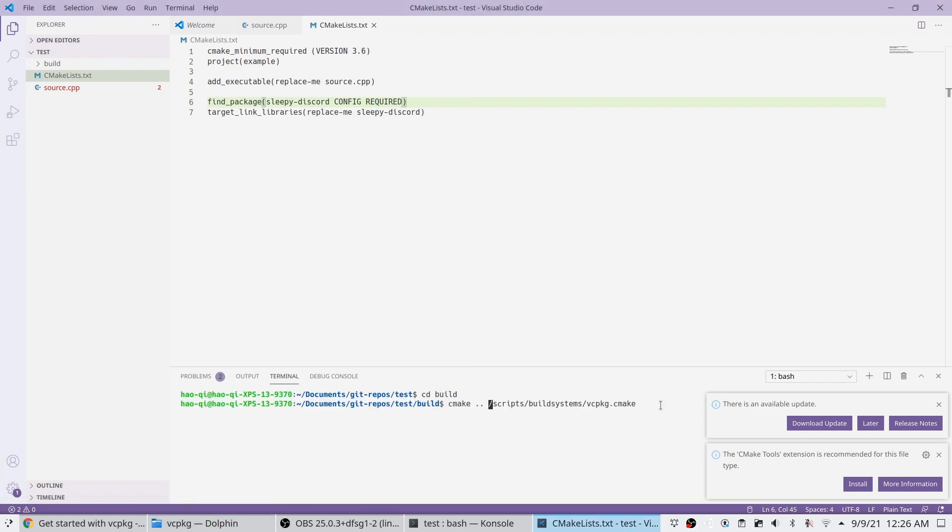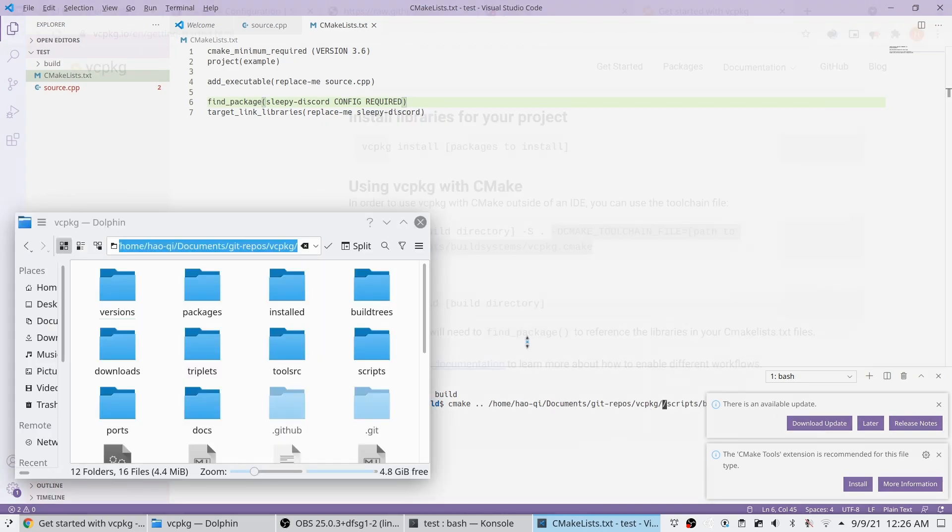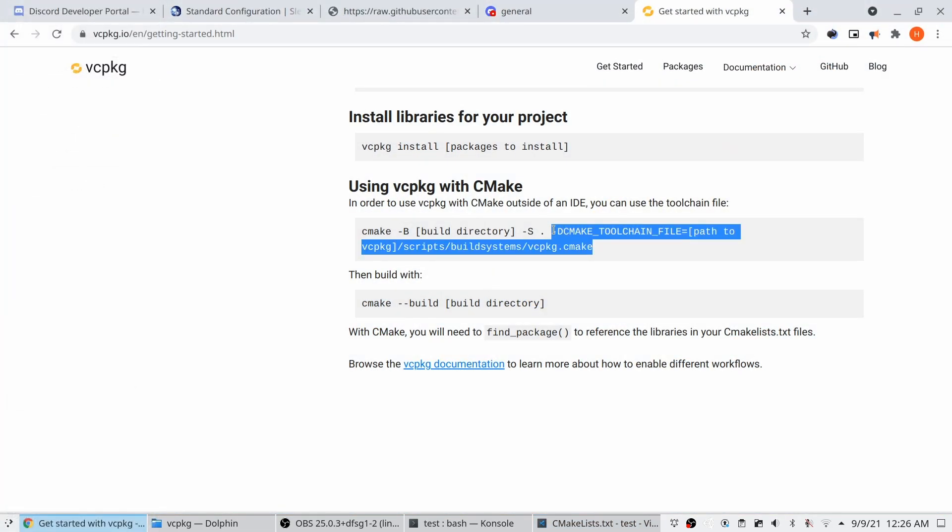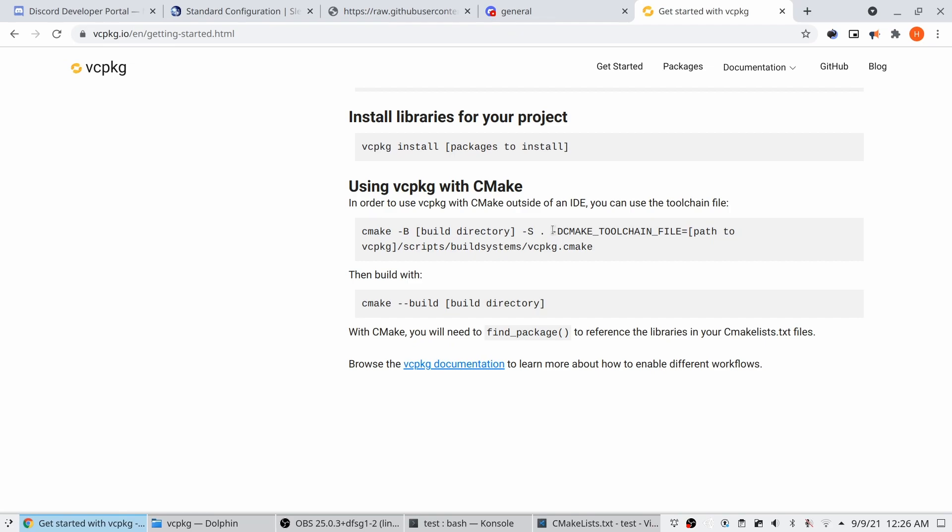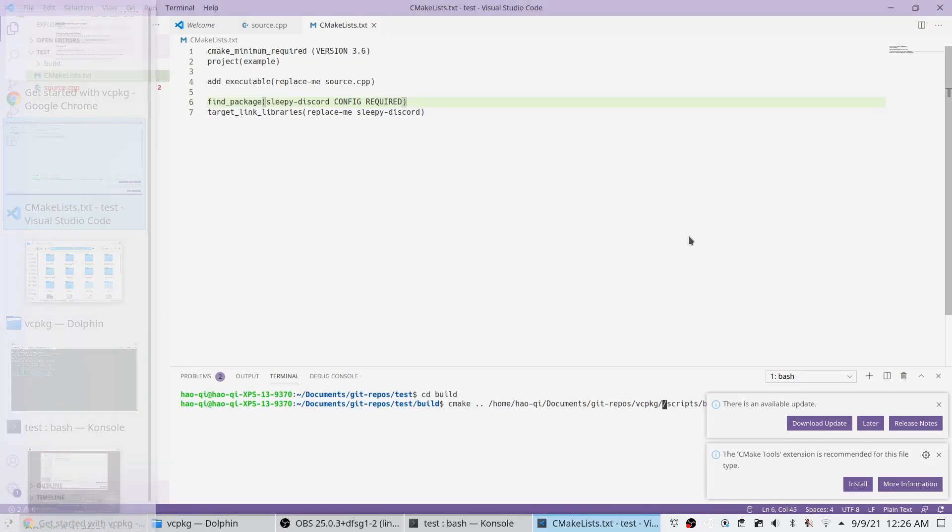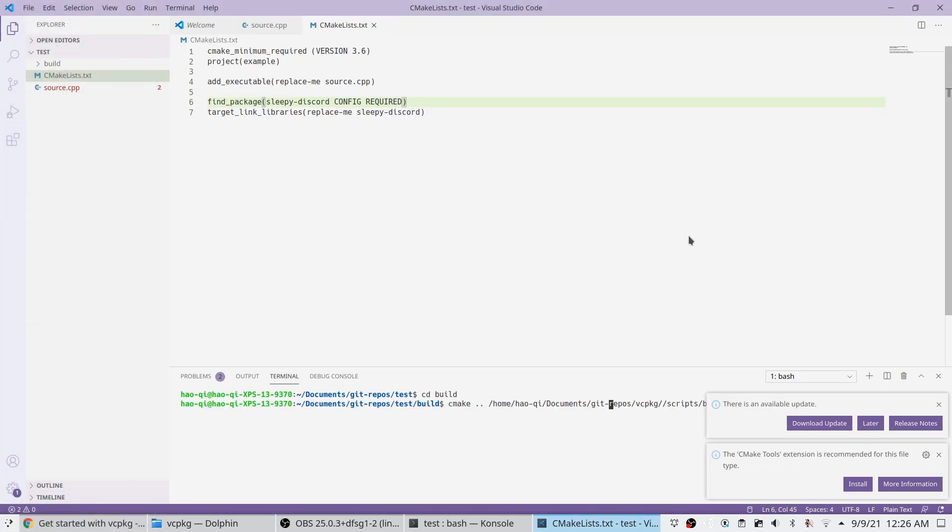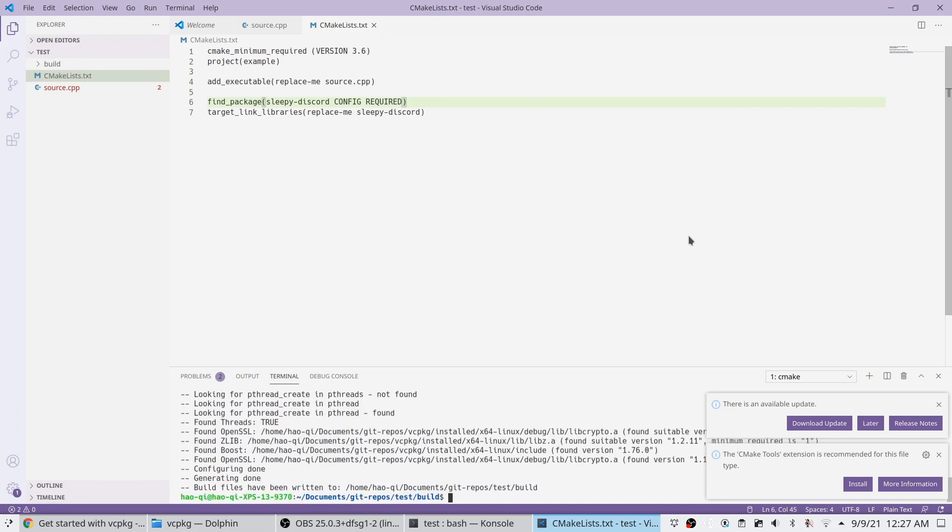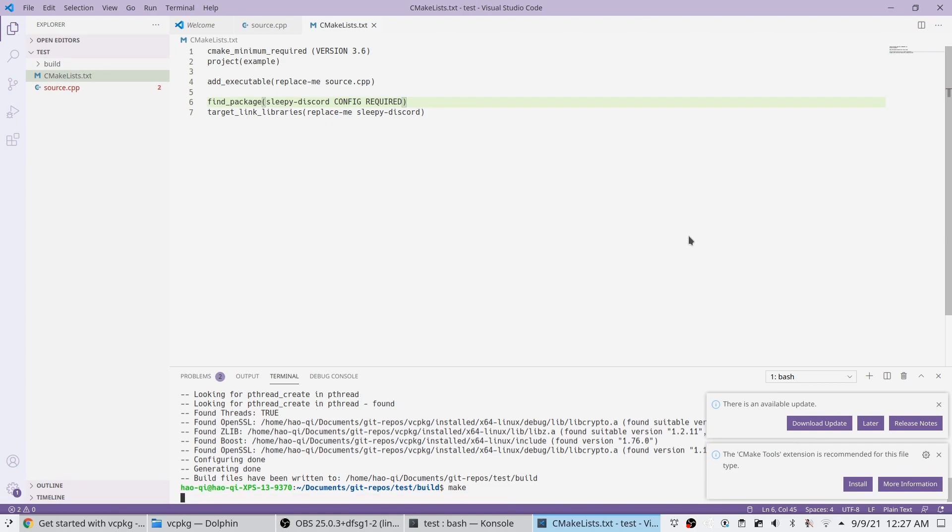Oops. I'm going to have to copy the toolchain part. Alright, now it's running, it's finished, no errors.